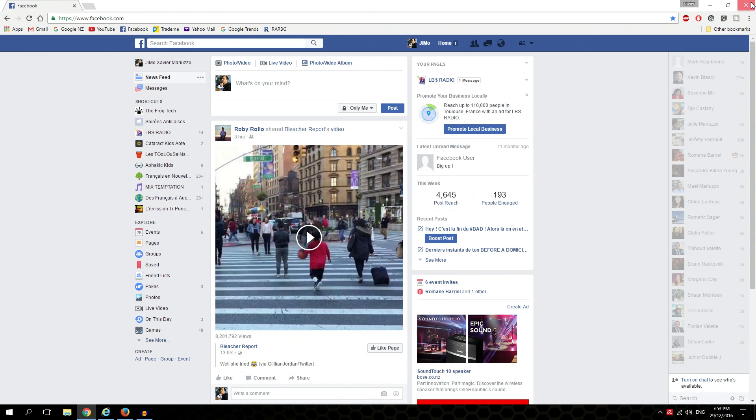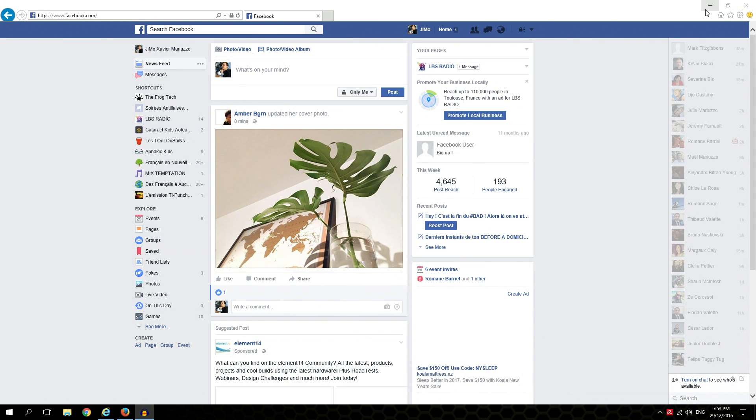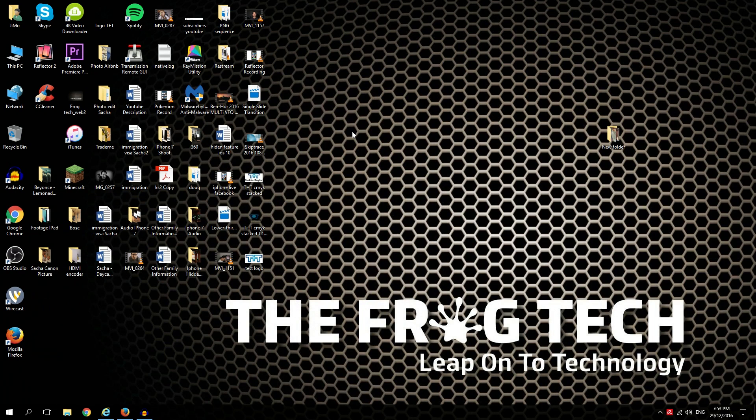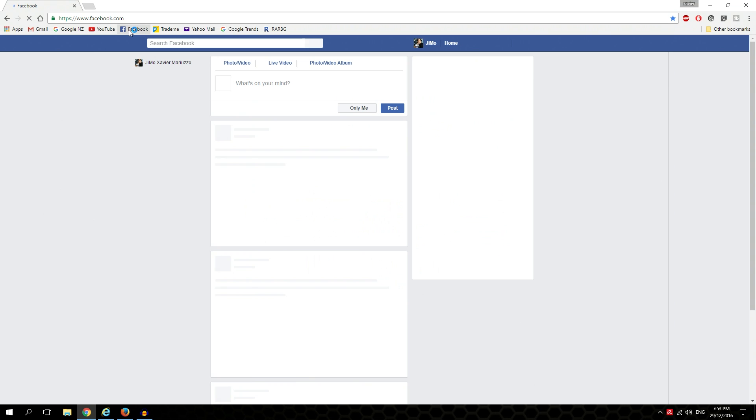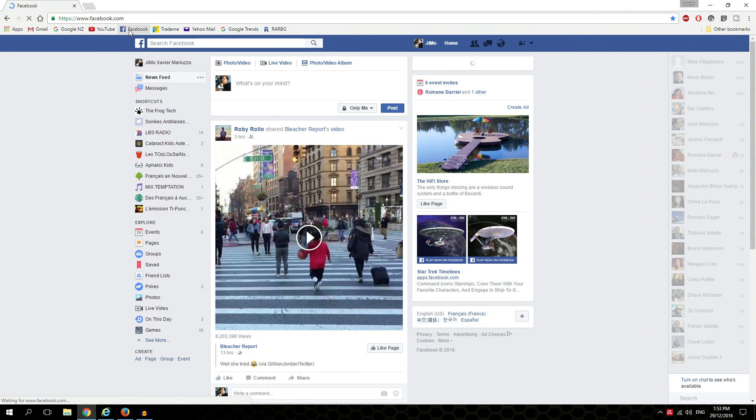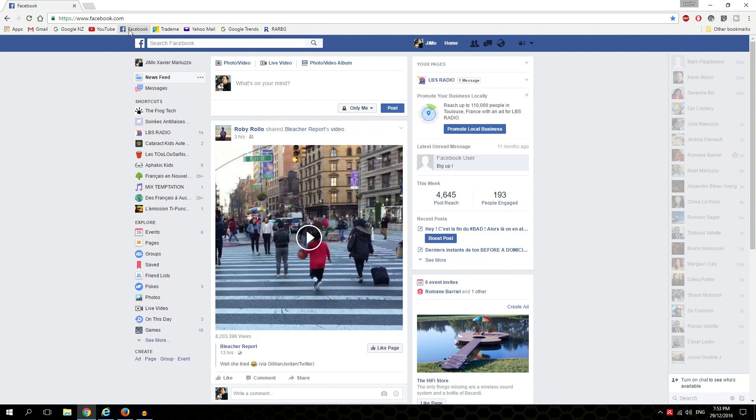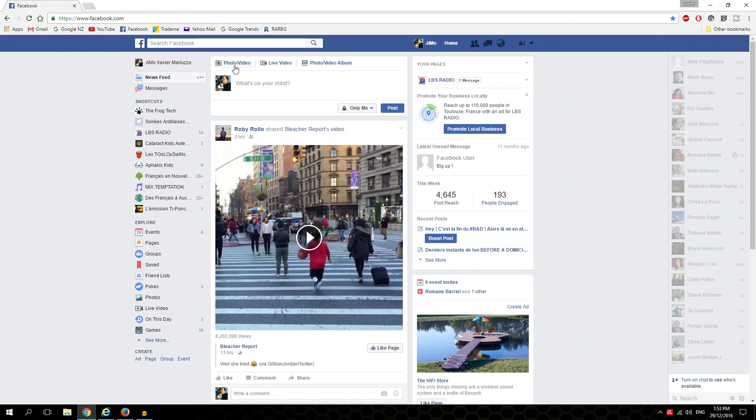I'm going to minimize everything and go back to Chrome. Going to Facebook, and as you can see over there, you've got a live video button. You've got photo and video, live video, and photo video album.